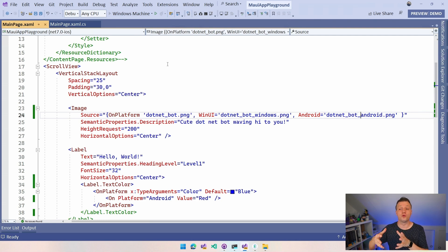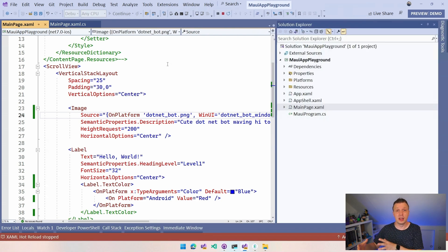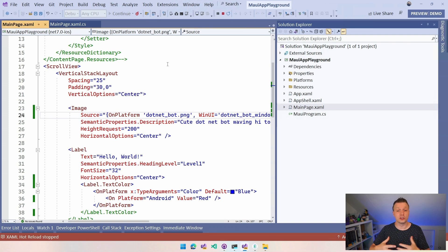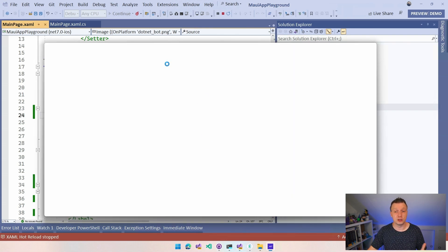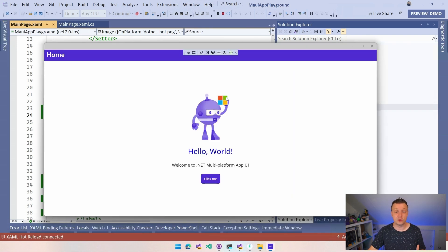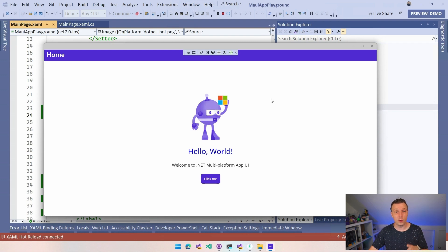So you can see the Microsoft logo in here. We have this Windows logo. Now, if I switch over to Android, you can see the same thing. Obviously, we can switch over to Android again and we will see the .NET bot for Android.